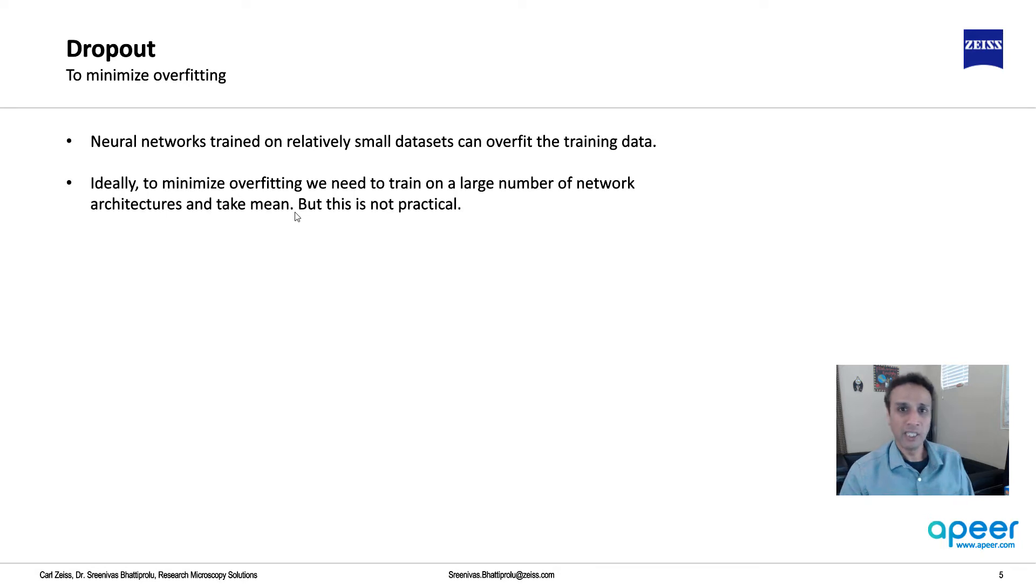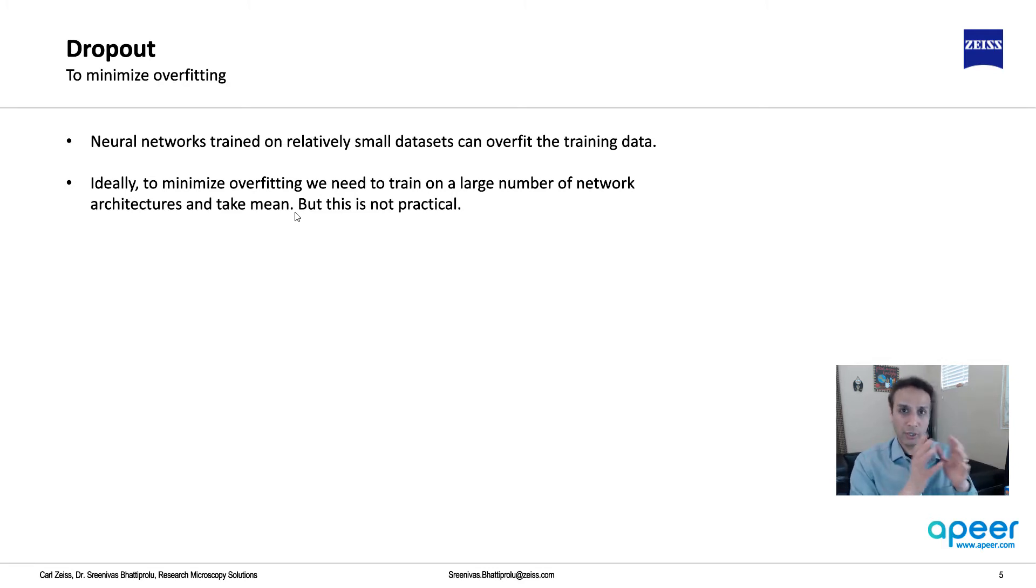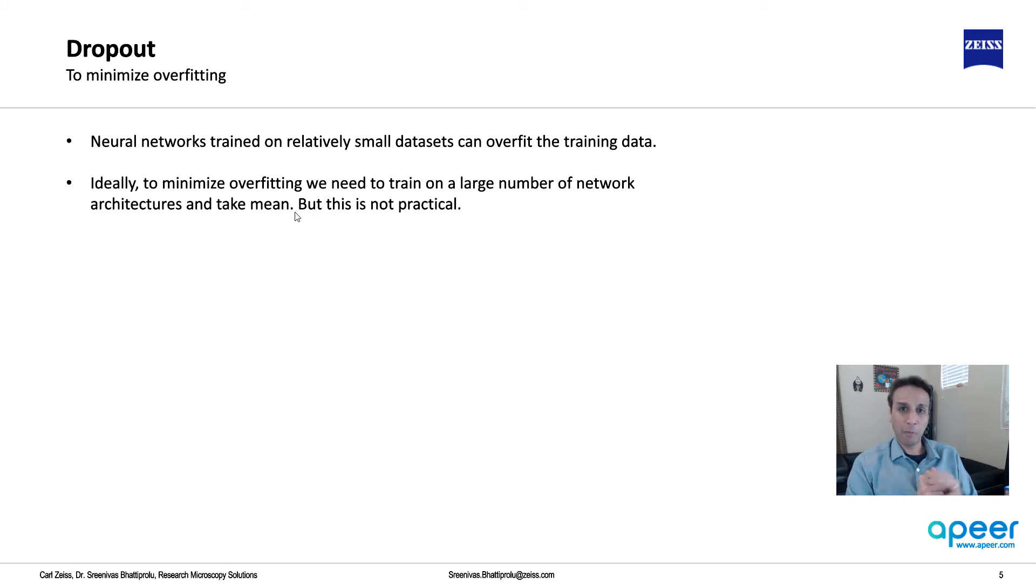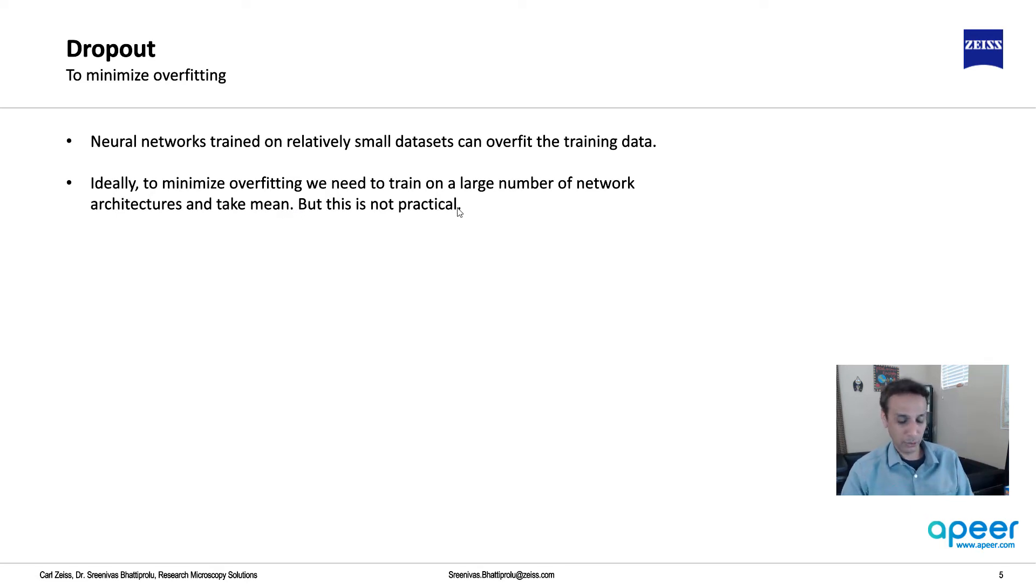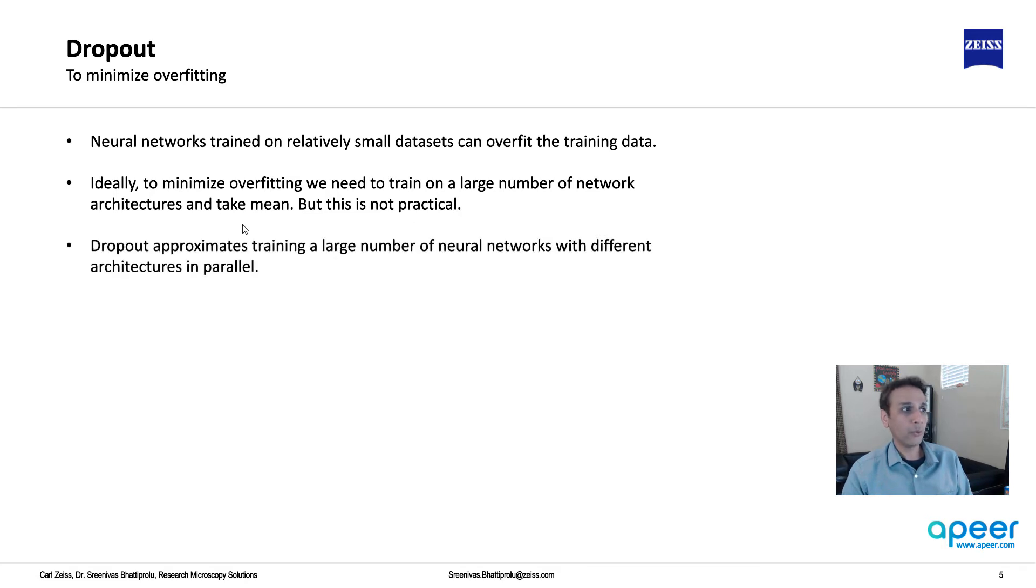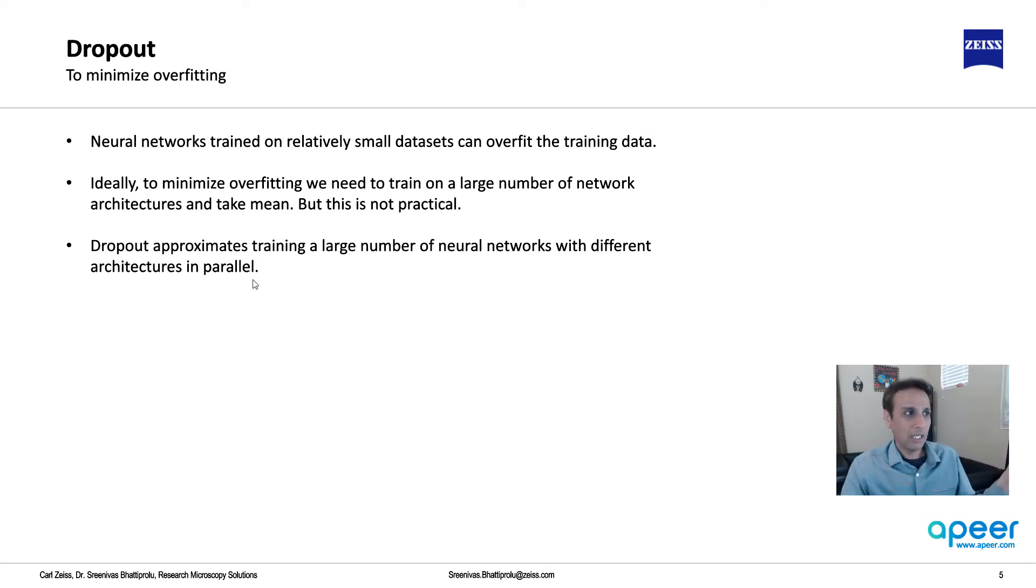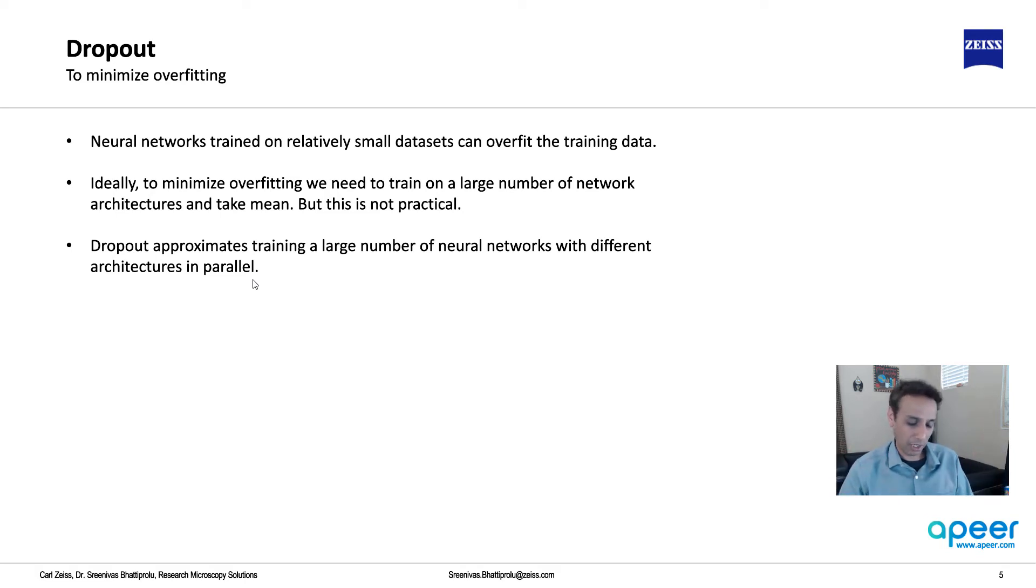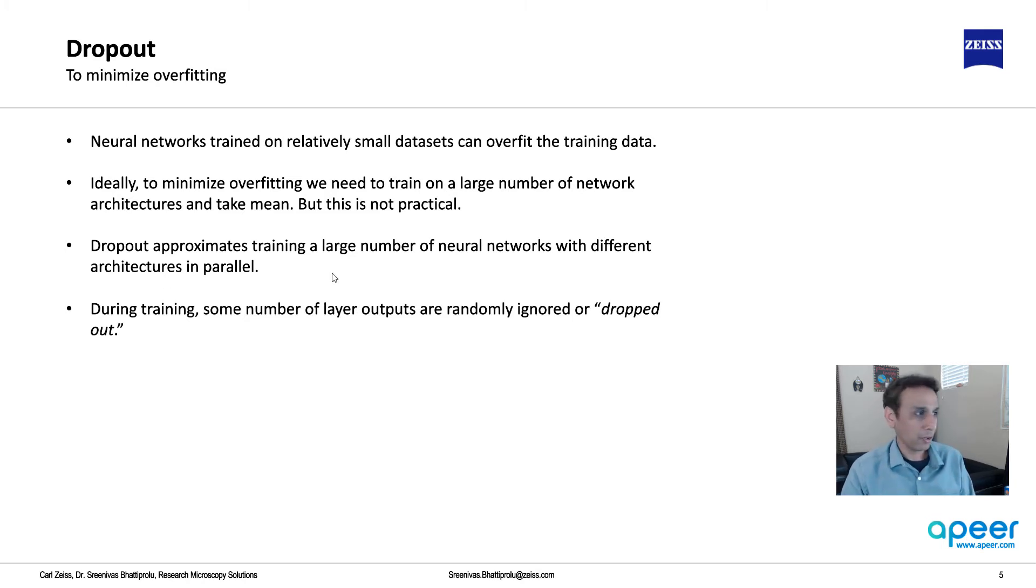To minimize overfitting, you need to train on a large number of network architectures and take the mean. You could have three hidden layers, skip some connections, and do almost an infinite number of models and average them. That'd be amazing, but this is obviously not practical with these deep neural networks. Dropout approximates training a large number of neural networks with different architectures in parallel.